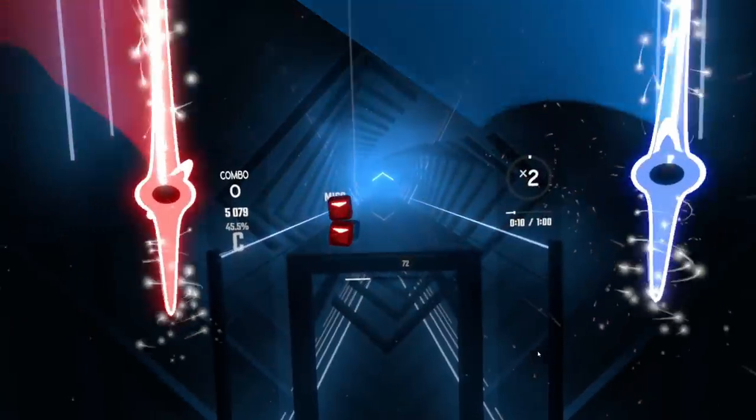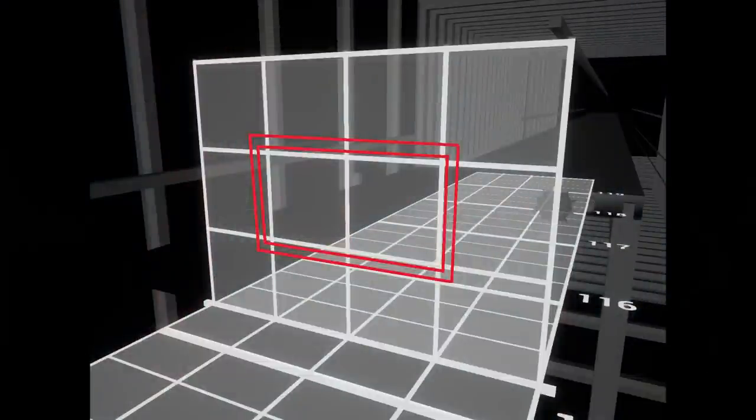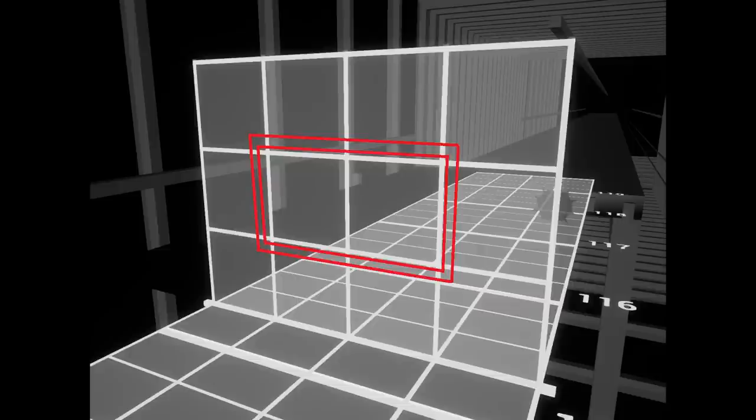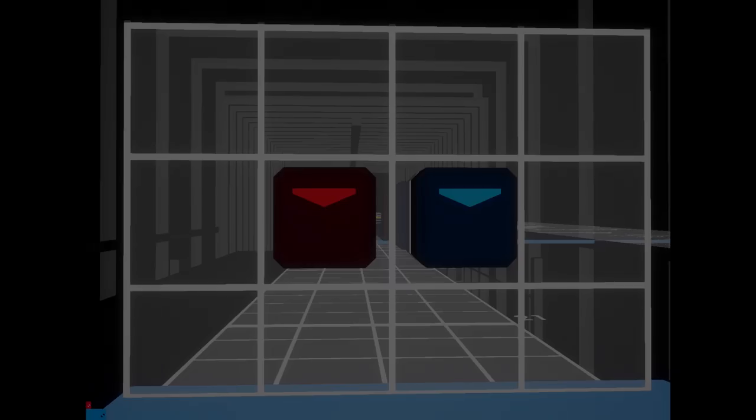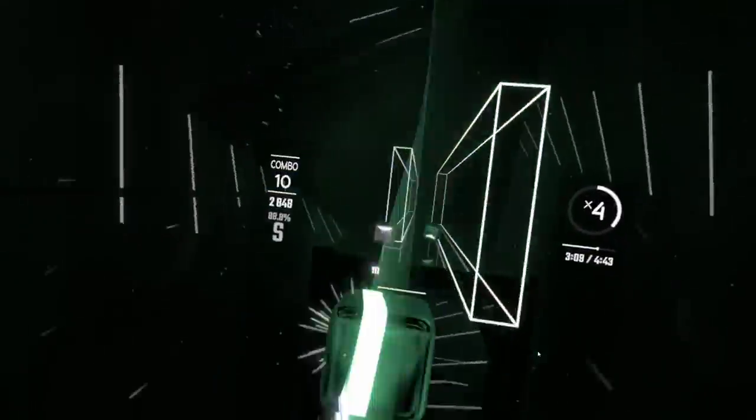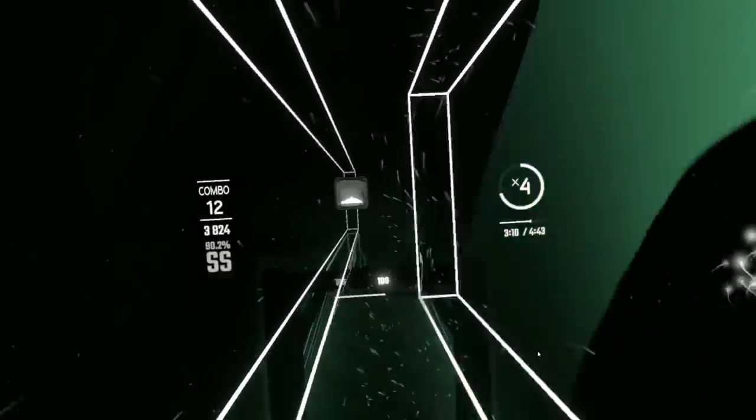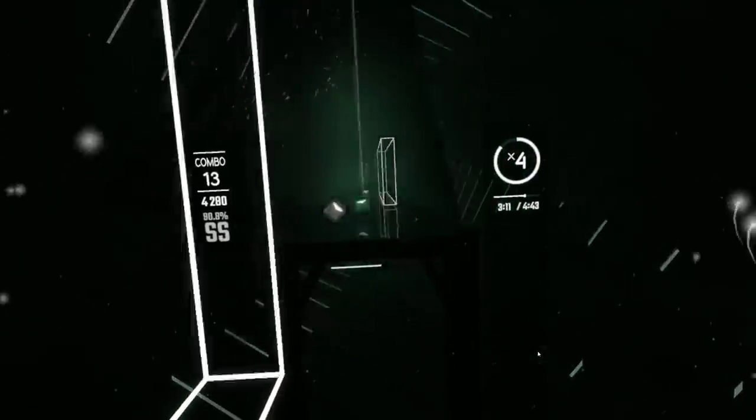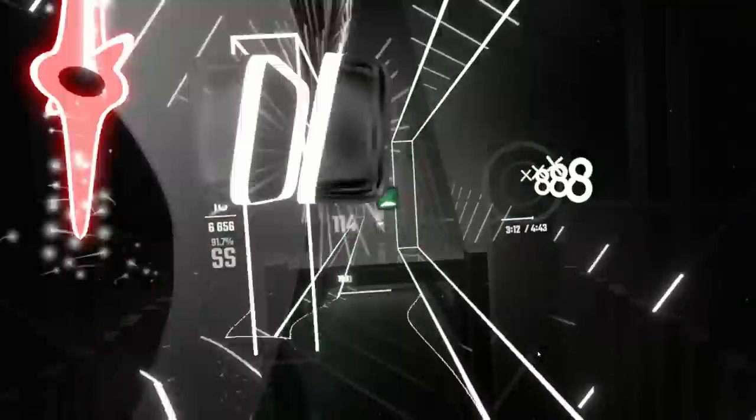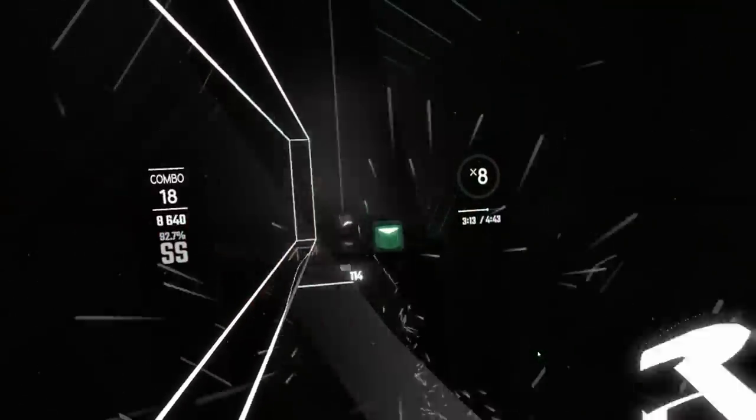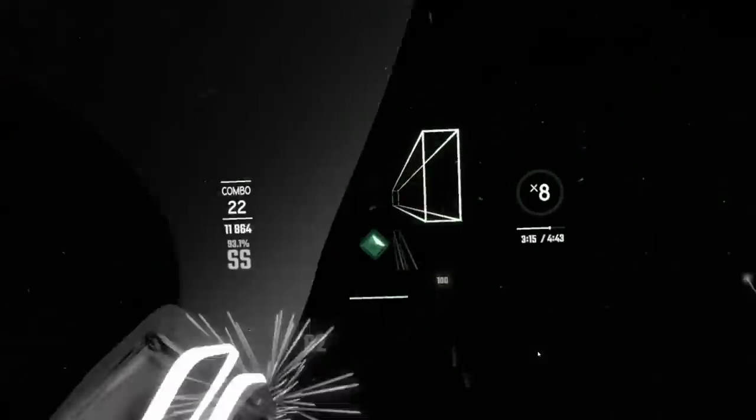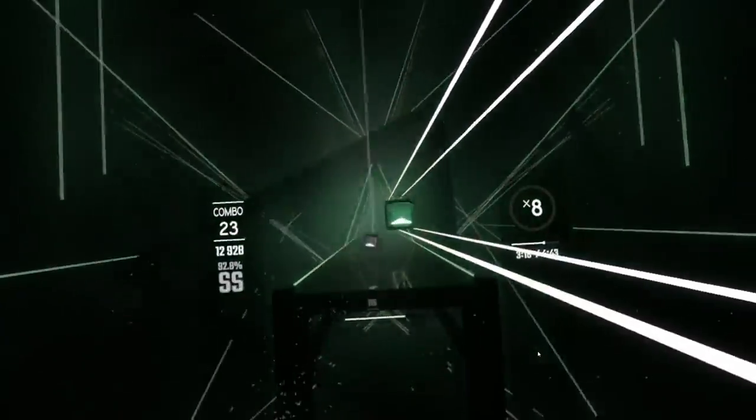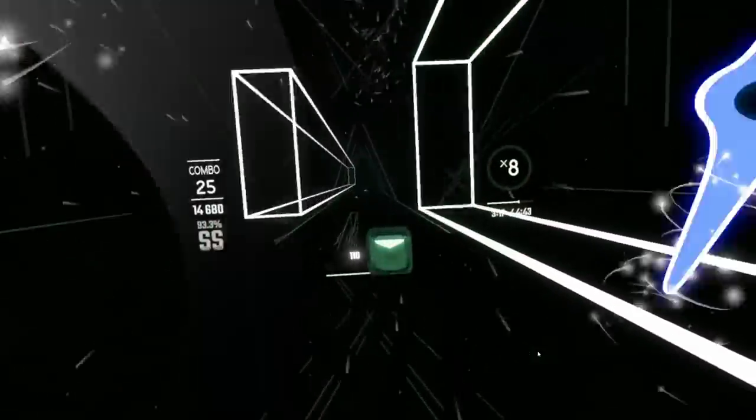Placing notes, bombs or walls in the center two positions of the grid can make it practically impossible to react to the next objects, especially if they're directly behind the vision blockers. Make sure every move the player has to make is communicated clearly. You should be able to see all the notes and bombs and it should be obvious which direction you need to swing or move.